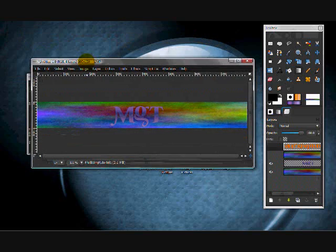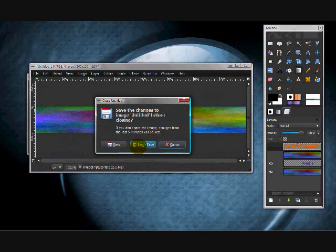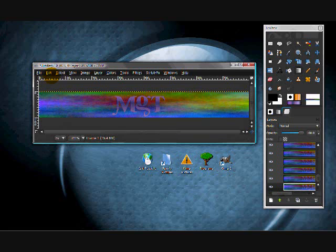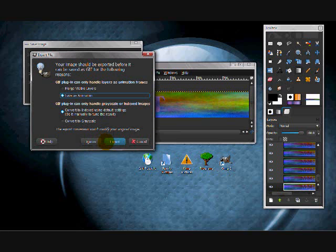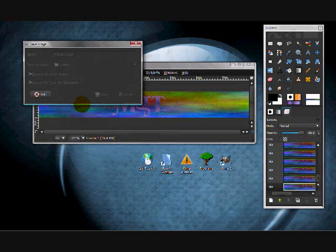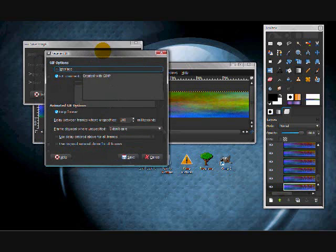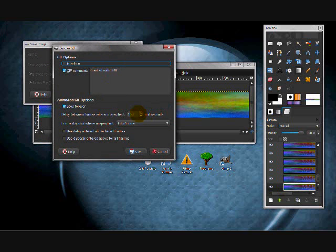To save it — you don't save the other one, you save this one because it has the form. Save it as a GIF file. Save it as signature.gif, then Save. Save as Animation, then Export. Wait for it to load — this will pop up. It doesn't really matter. Choose 100 milliseconds, loop forever or not, then just click Save.